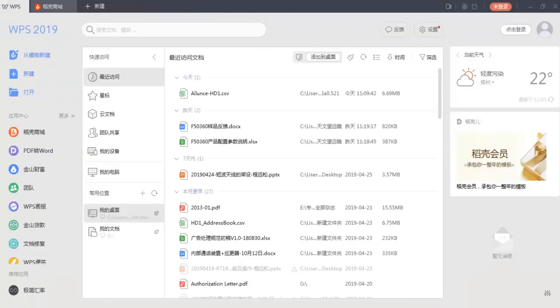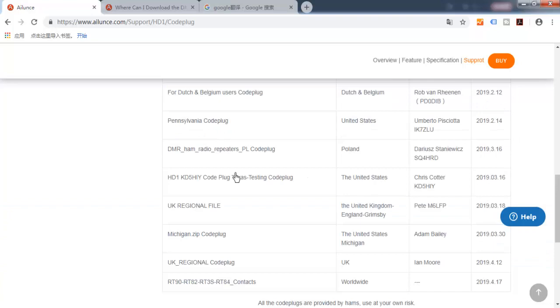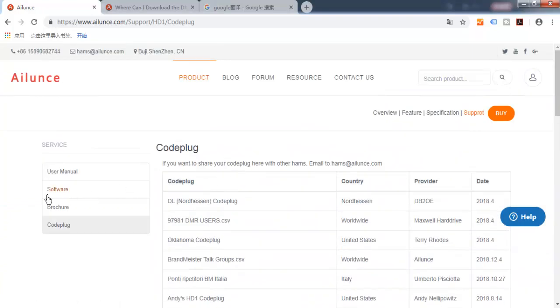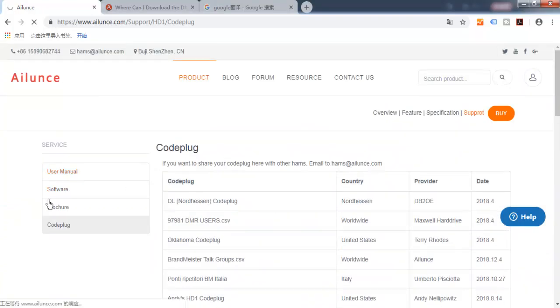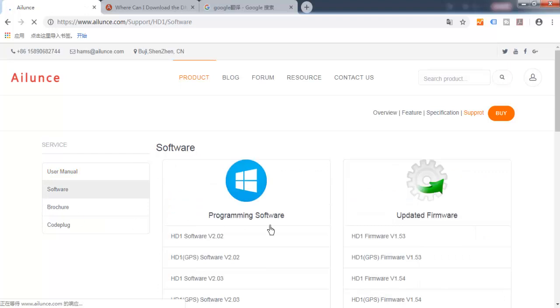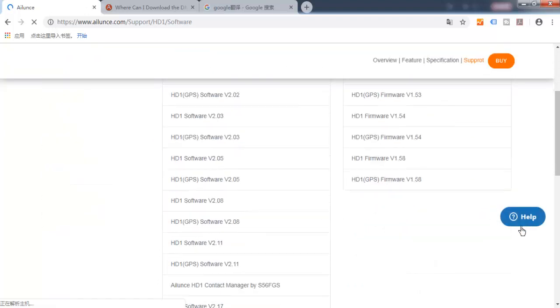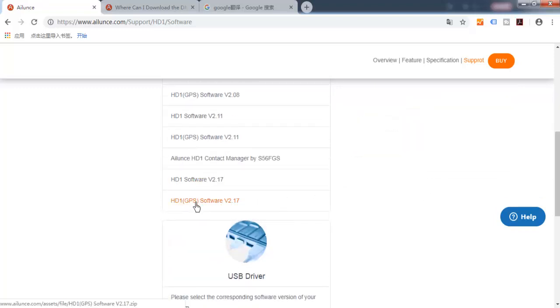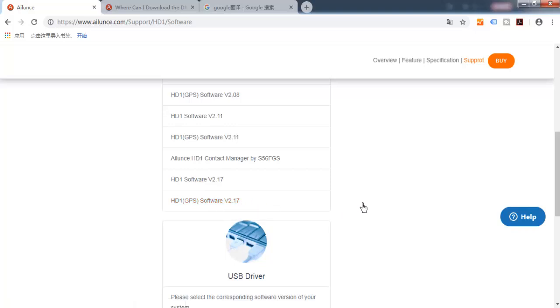Next, we need to download HD1 software. I have already updated my HD1 to the latest firmware. Let's download the latest software.